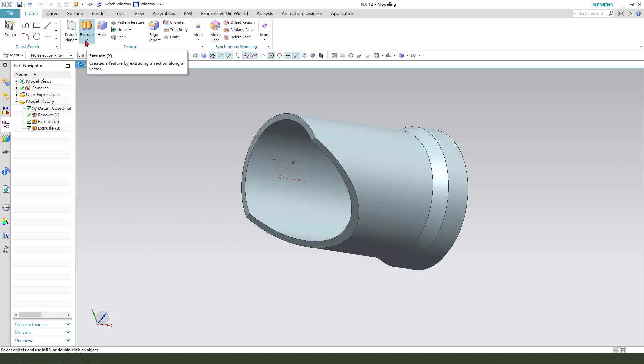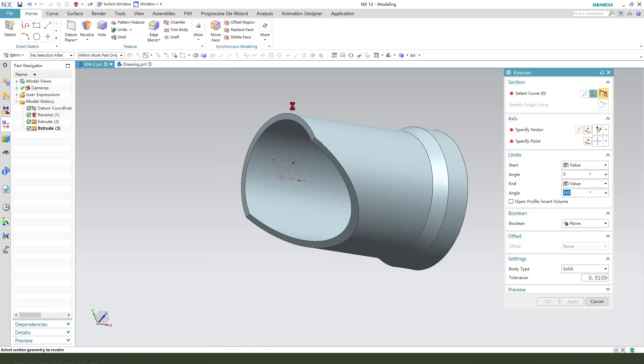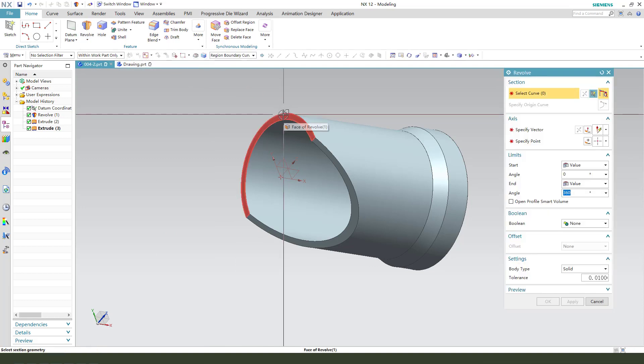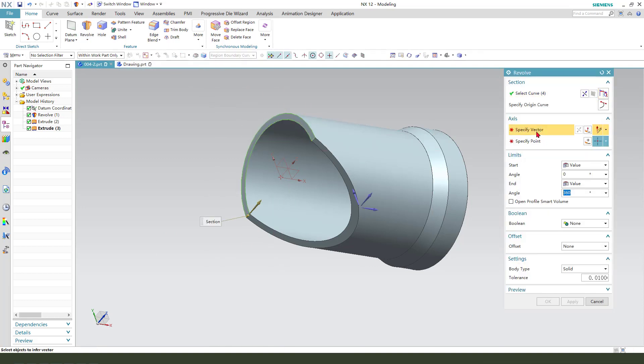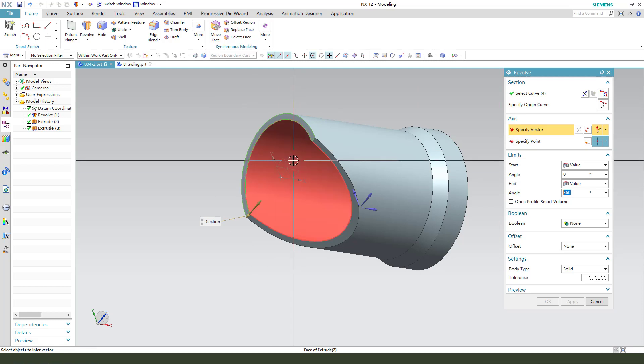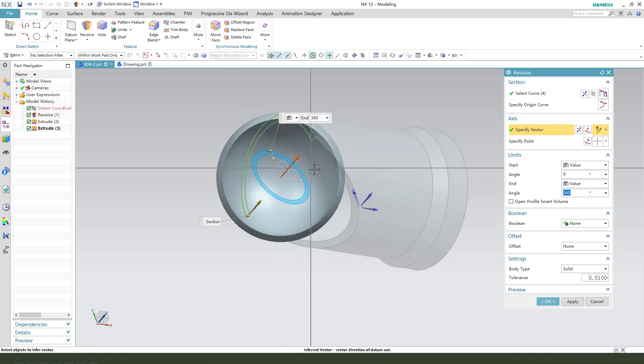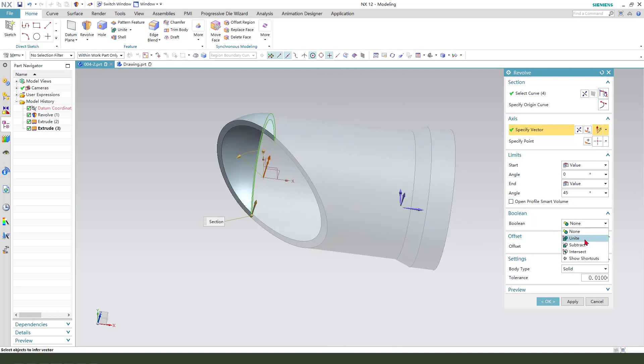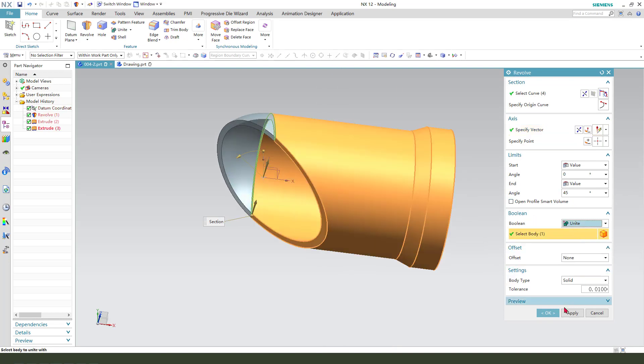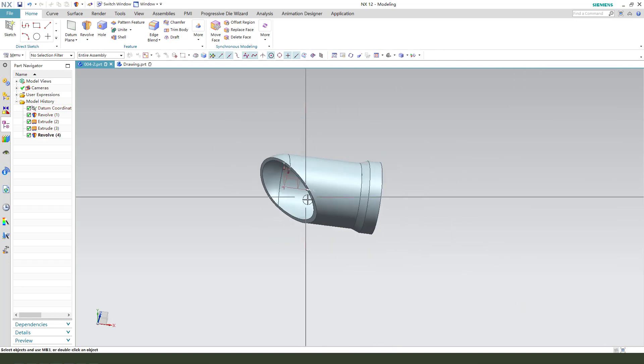Next, we select Revolve. Select this face and Vector X, 45 degrees, and unite the bodies.